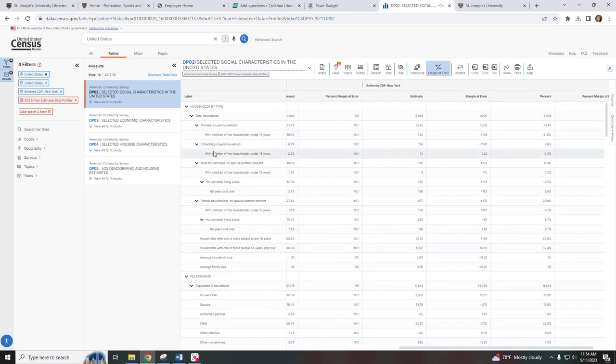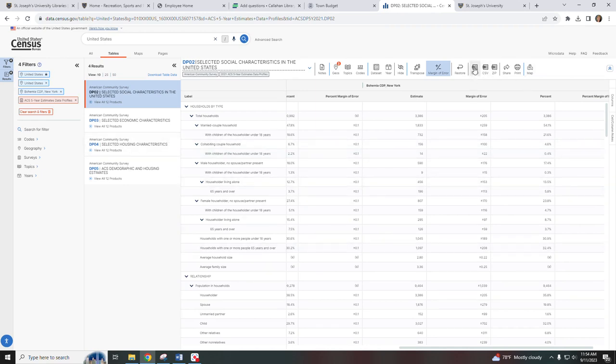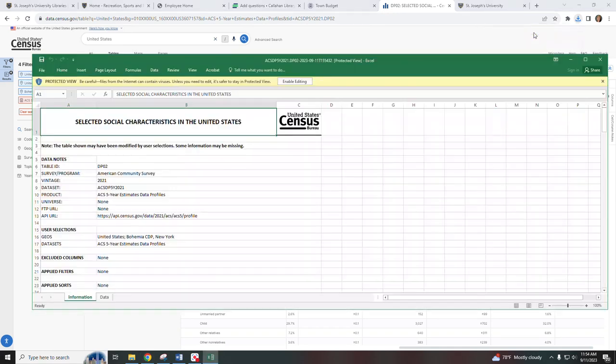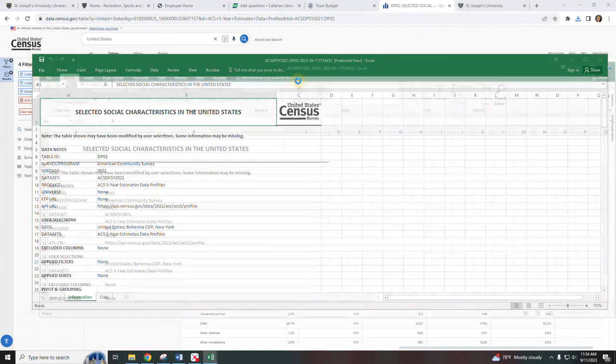Now it might be difficult to read on screen here, so what you may want to consider doing is download the Excel file. To do that you would just click on the Excel icon and then it downloaded it for me.